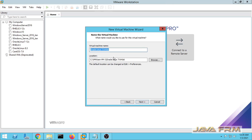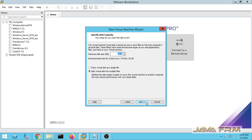Now I am giving name to the virtual machine. Next I am going to allocate some hard disk space and I am going to store as a single file. Next.